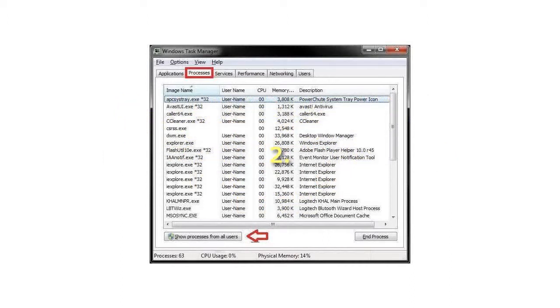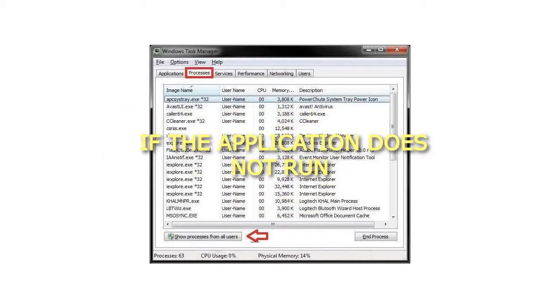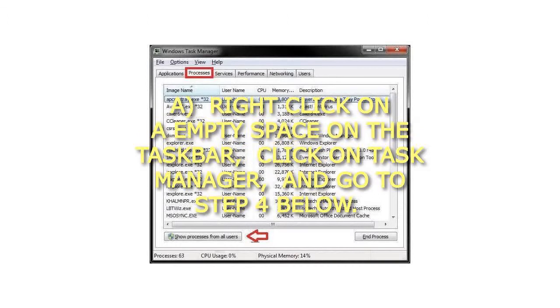Step 2: If the application does not run as administrator, right-click on an empty space on the taskbar, click on Task Manager, and go to step 4 below.